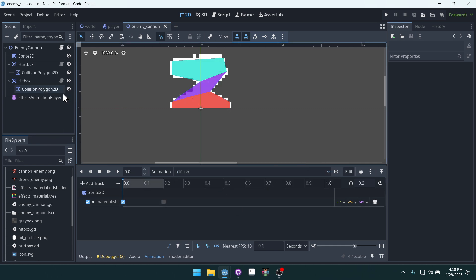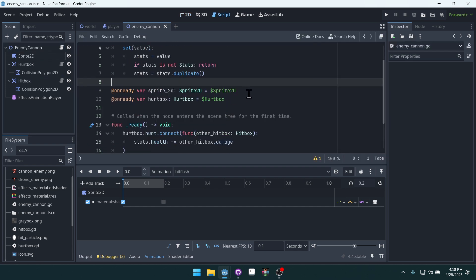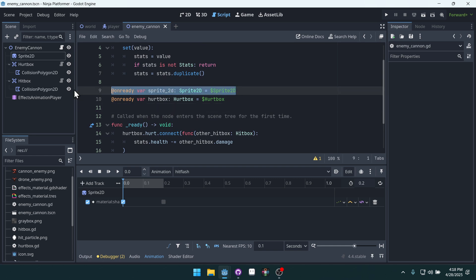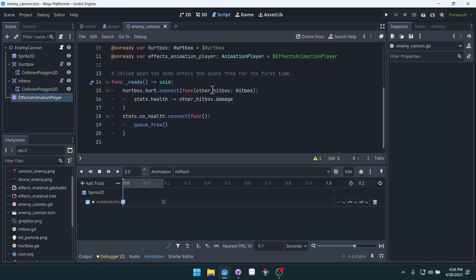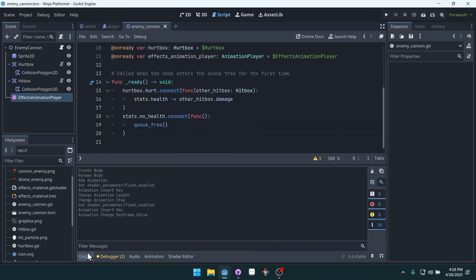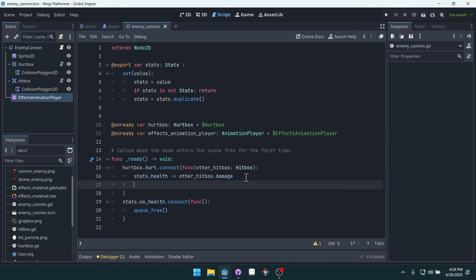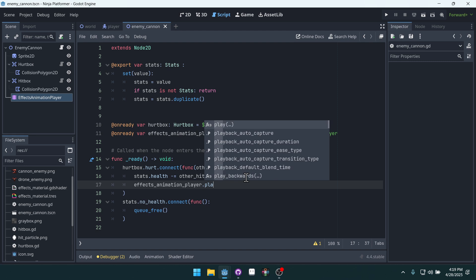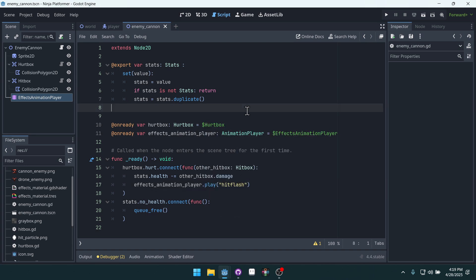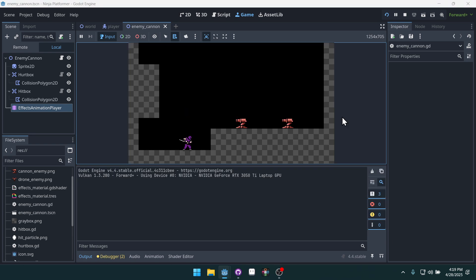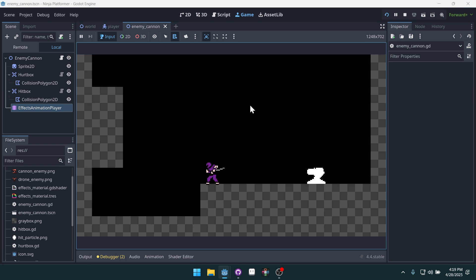Now we can come into our enemy cannon. We don't actually need access to the sprite anymore. We can drag over our animation player. Same way. Click, drag, press control, release. And then here when we take a hit, we can just say effects animation player dot play hit flash. Let's try this. This is going to simplify our lives a whole bunch. I was over complicating it. Sometimes it's easy to do that. There's a million different ways to do the same thing. And sometimes you can overcomplicate them. Perfect. Okay.